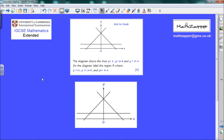University of Cambridge Examinations IGCSE Mathematics Extended Course. The diagram shows lines y equals 1, y equals x plus 4, and y equals 4 minus x. Label a region R where y is greater than or equal to 1, y is greater than or equal to x plus 4, and y is less than or equal to 4 minus x.